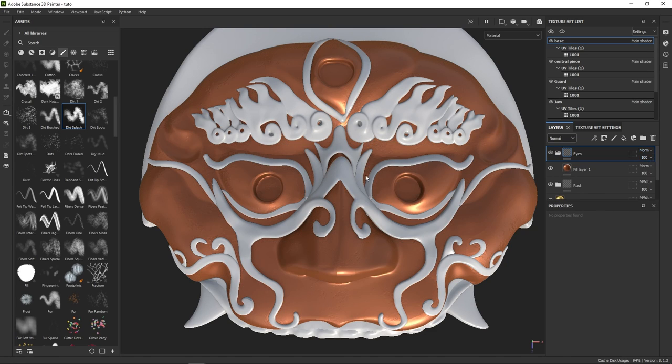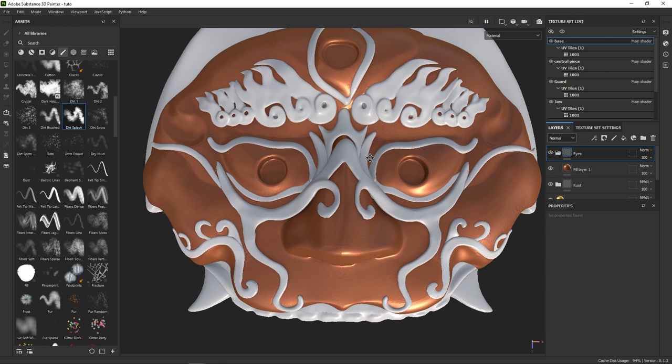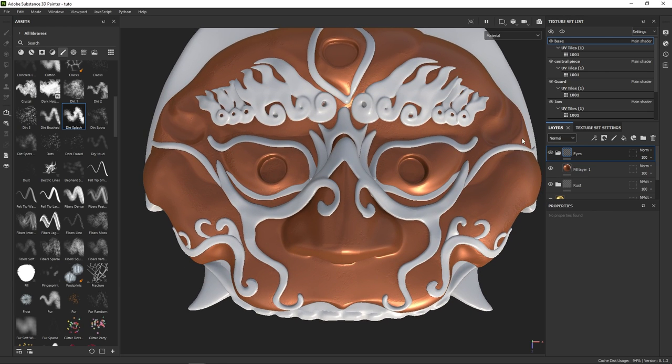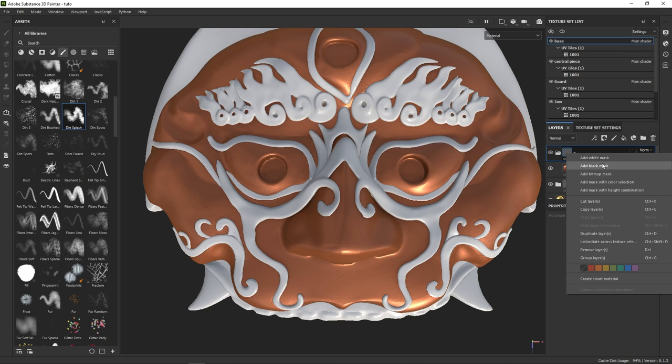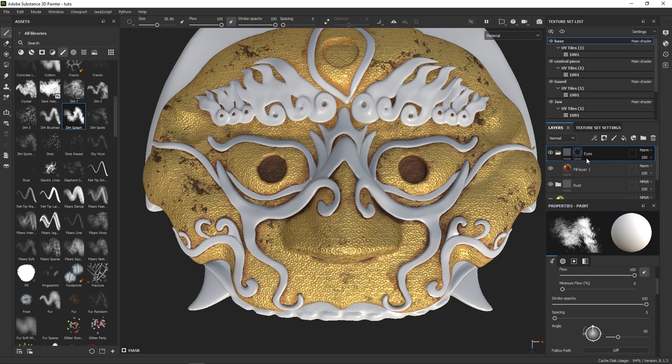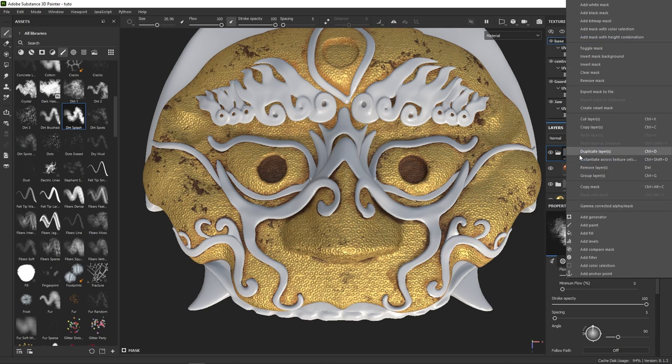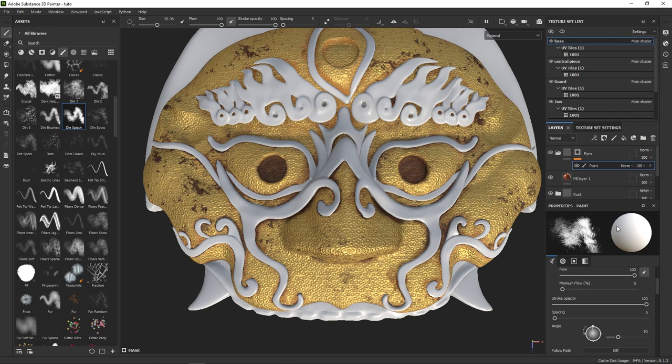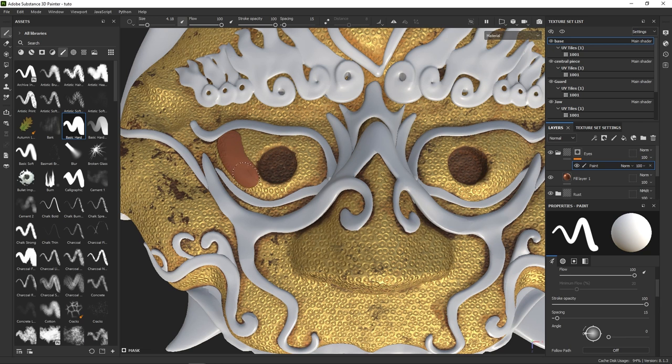Keep in mind though that if you place that layer in a group, you need to change the blending mode of the group as well. I created a group here because I know the eyes will take many layers, and I want to be able to mask them all at once, at the group level. So let's add a black mask to the group and simply paint in it the area of the eyes.